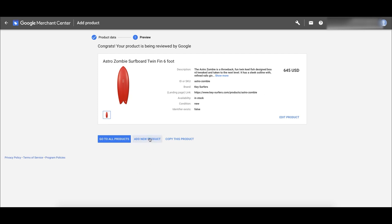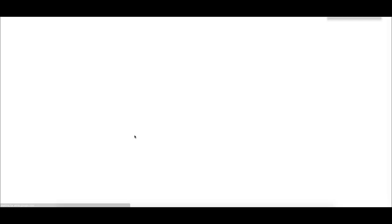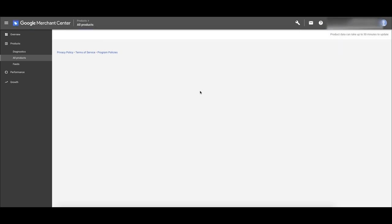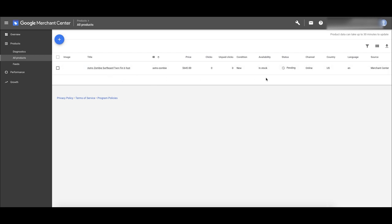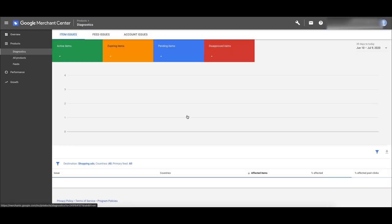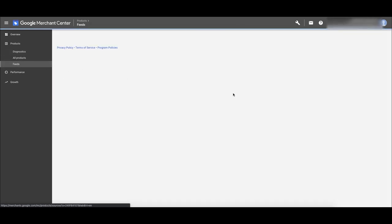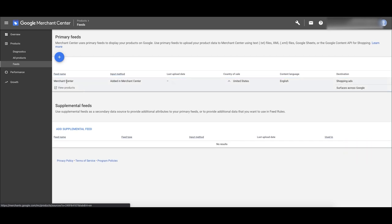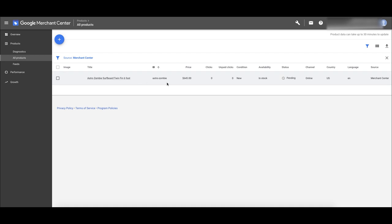Keep adding all your products the exact same way. After adding them, go to all products and then to diagnostics to check on approval status. Because we added individual products, they'll all be here and we don't need to create an actual feed. The product is pending — wait until it gets approved. Once your products are all approved, we can then start our shopping ads.